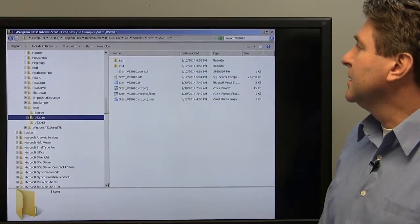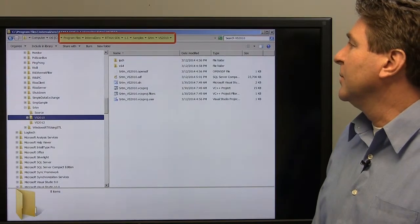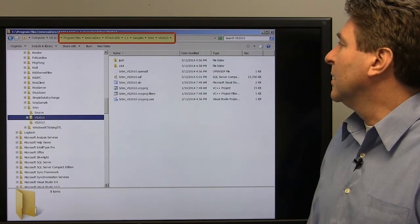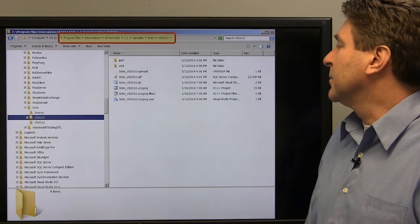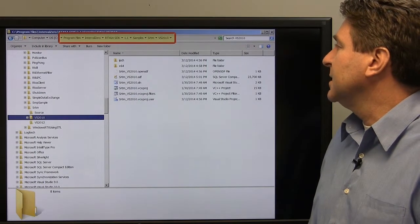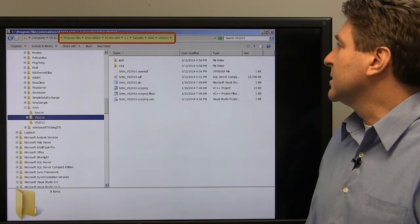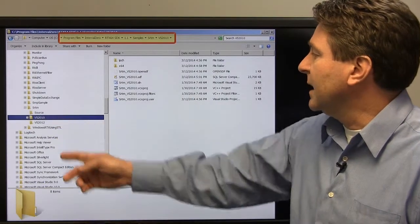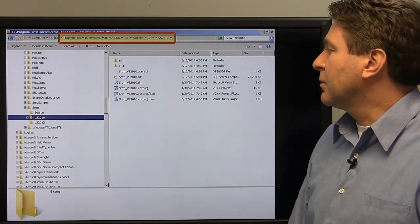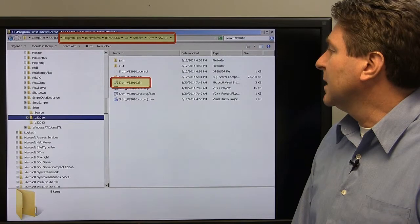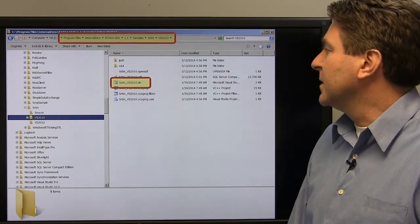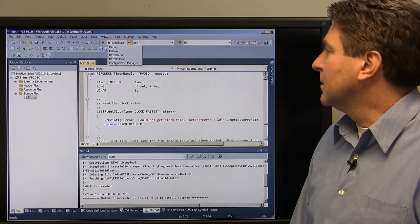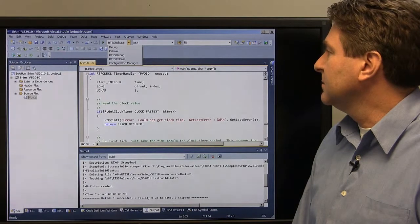Here is the directory that the samples come in. The SDK normally installs under the program files directory, under Interval Zero, RTX SDK, the current 1.1 directory, and then samples. Under samples are all 19 of them, and this one is the SRTM. You can see we have Visual Studio 2010 and 2012 project files and solution files. I'm using the 2010 solution file — I open it up and I can see my project here.